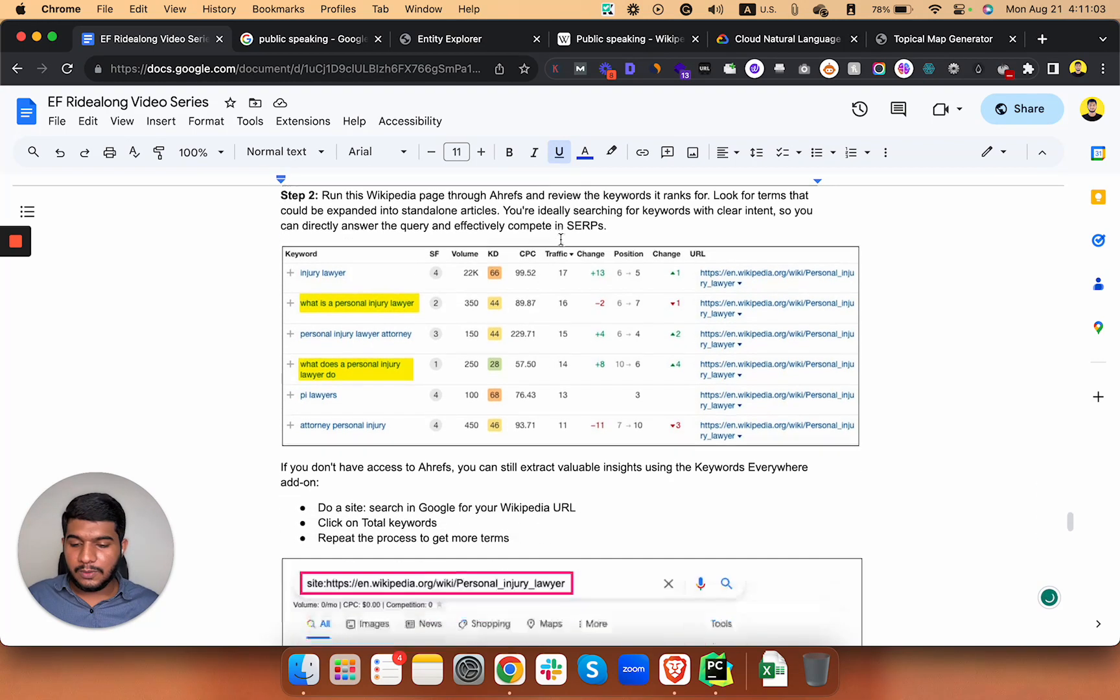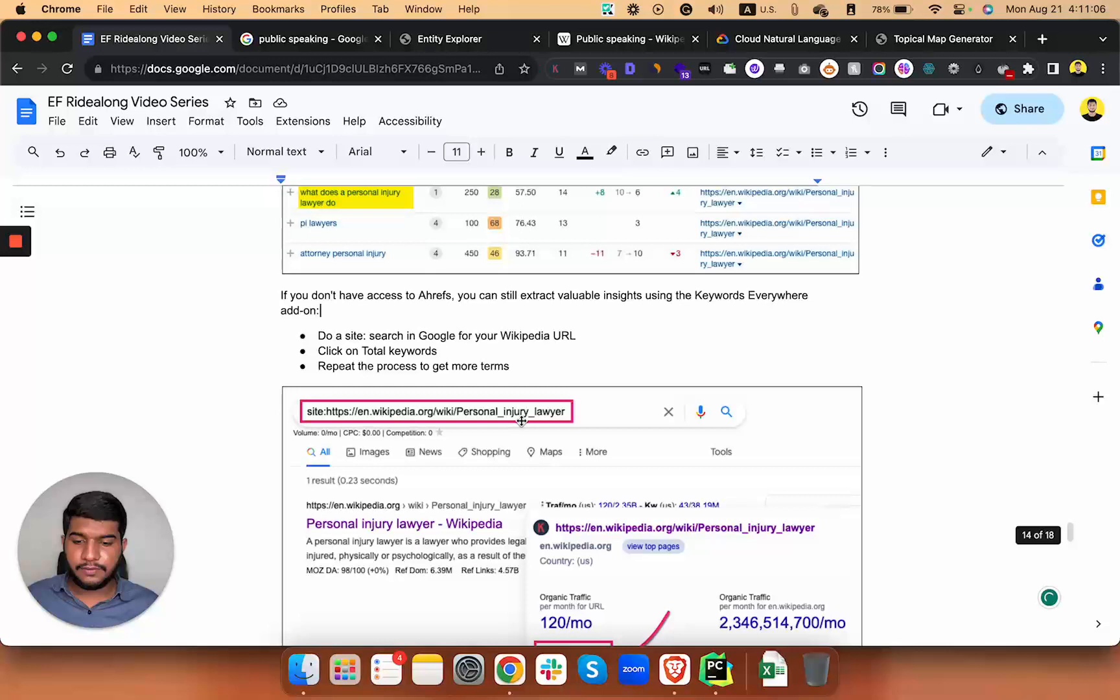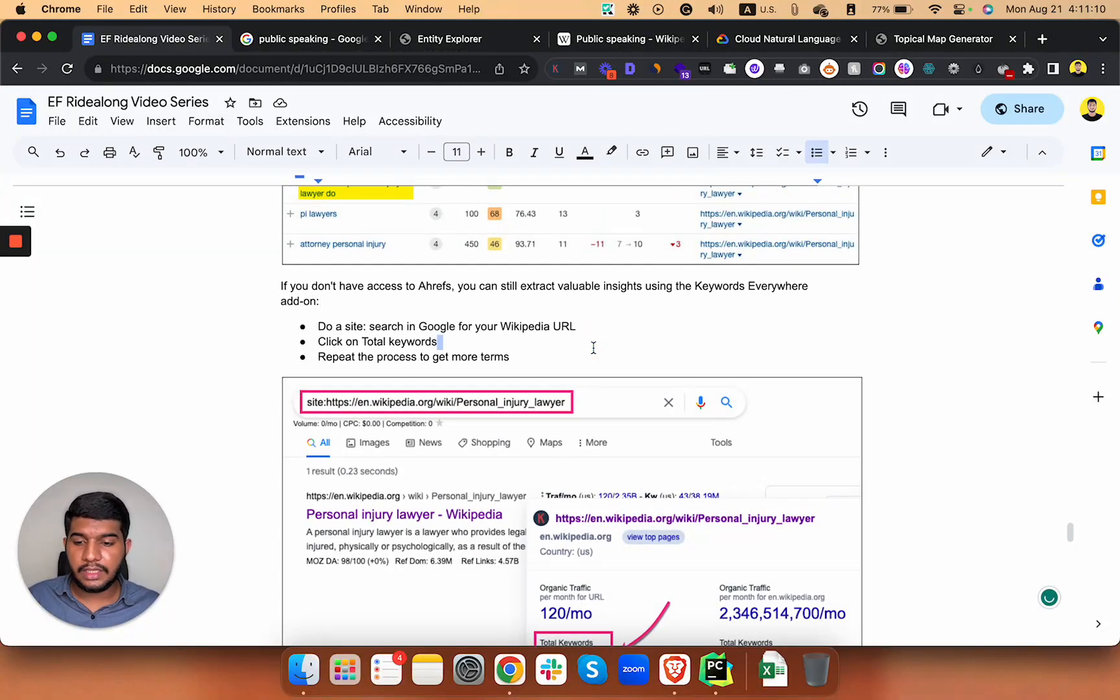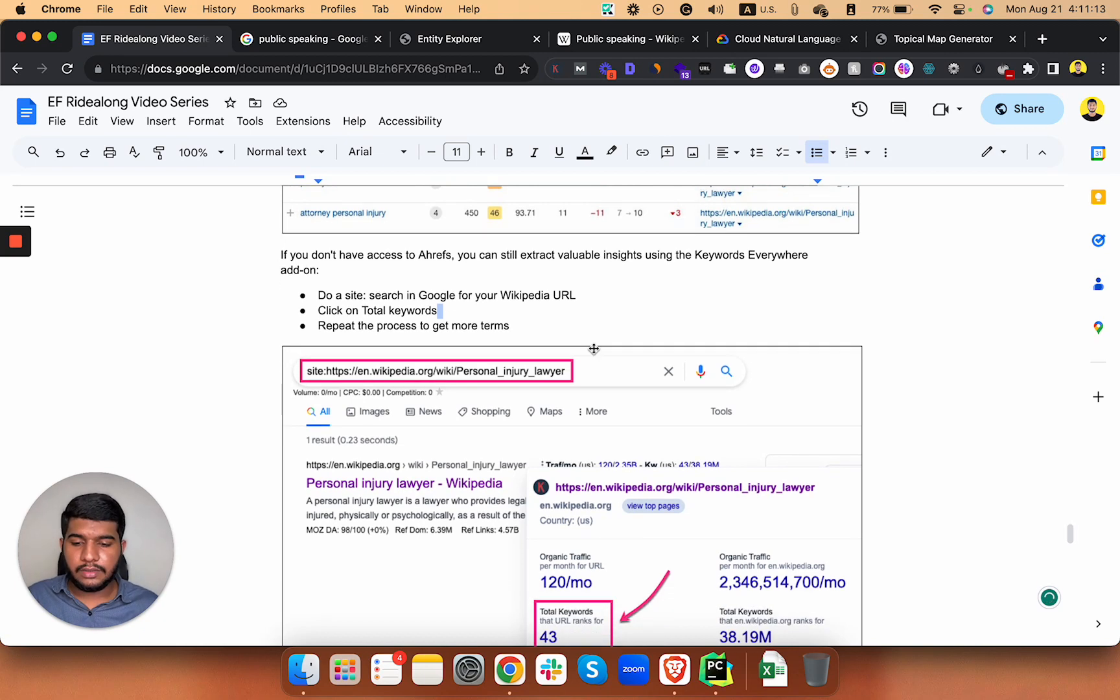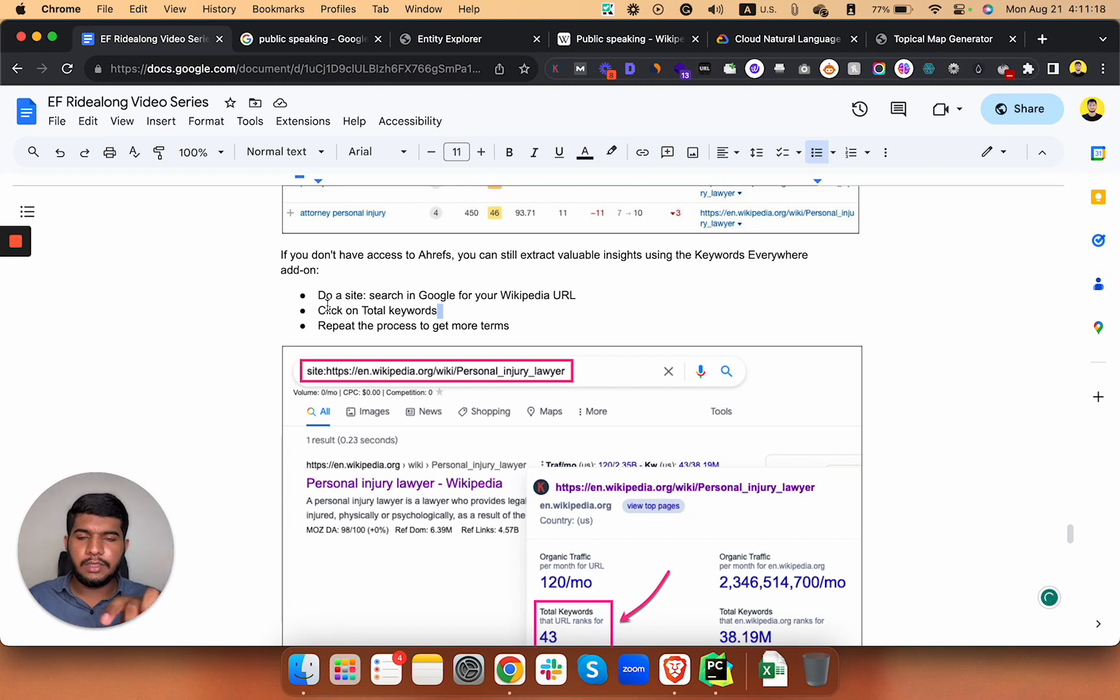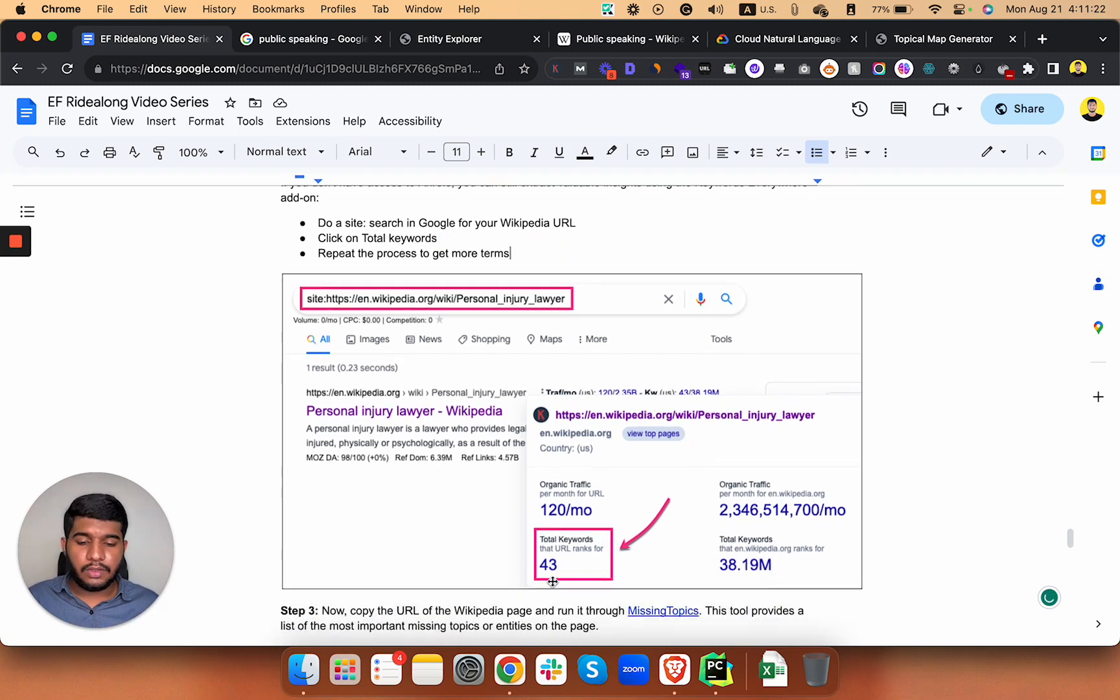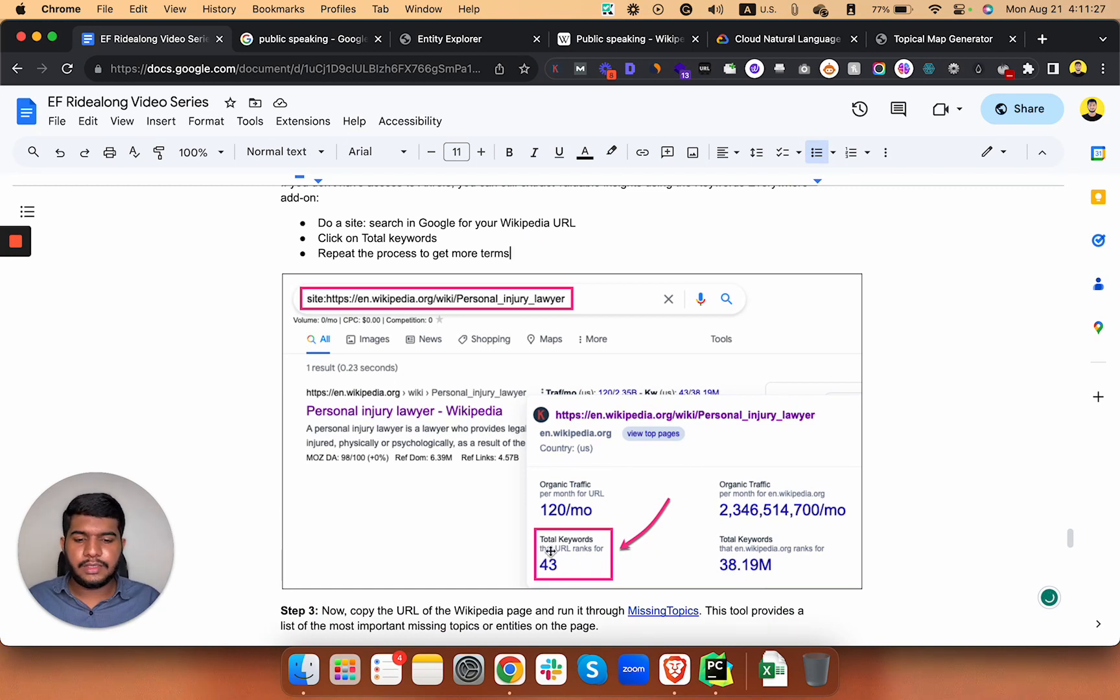If you don't have access to Ahrefs, no problem at all. You can still extract valuable insights using Keywords Everywhere add-on. You just search this query site: and the Wikipedia URL of that page, and just click on total keywords and it will spit out a lot of keywords for which the URL ranks for.